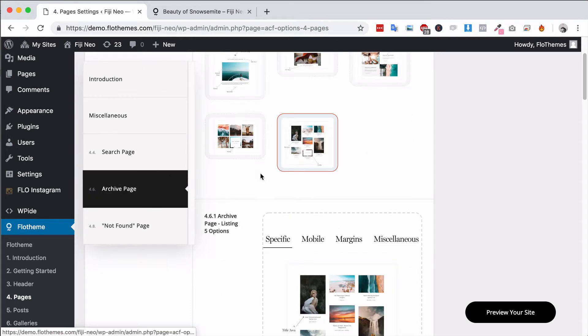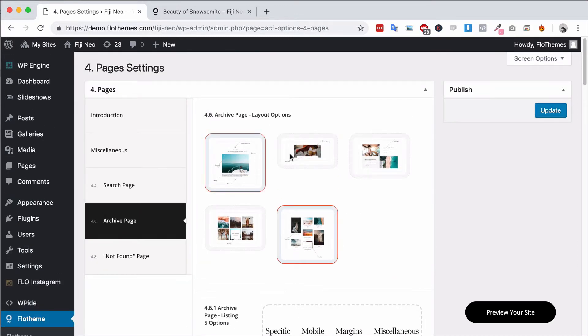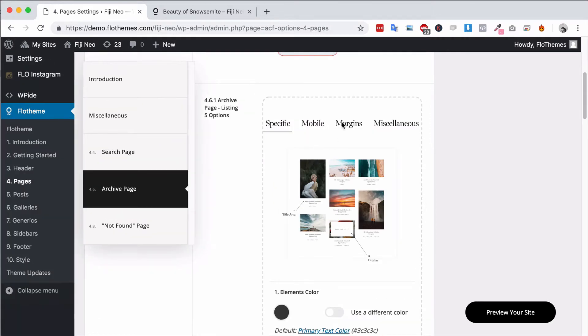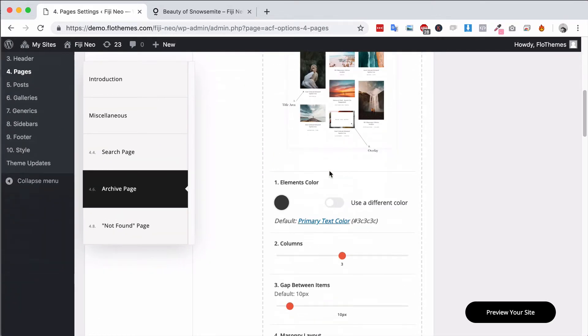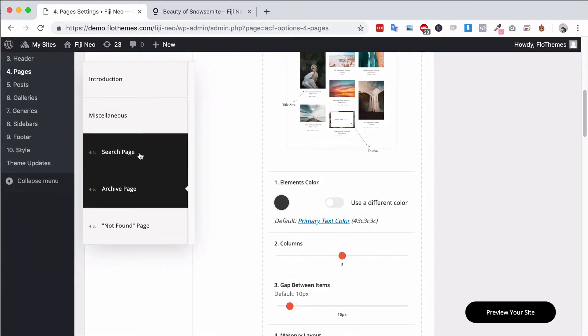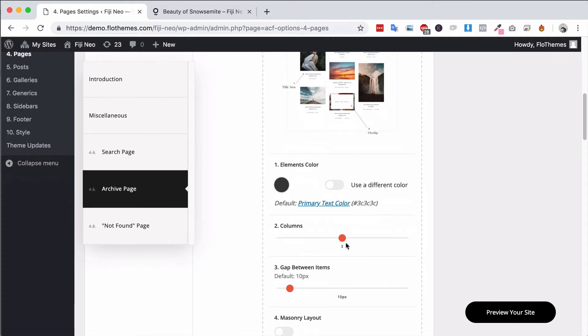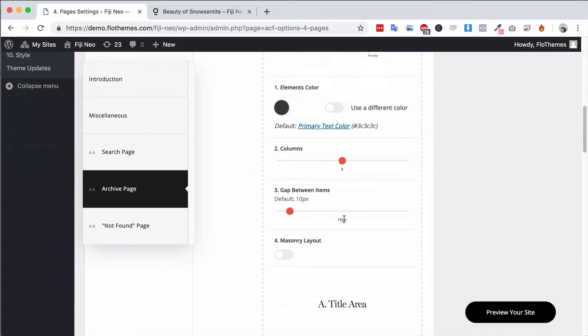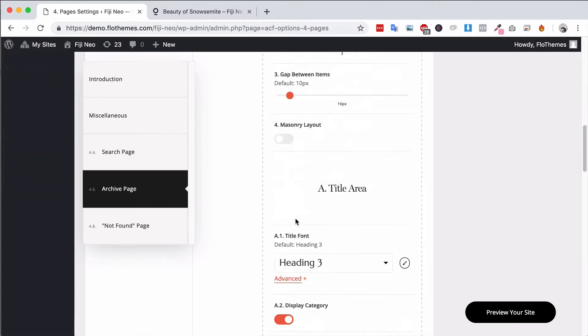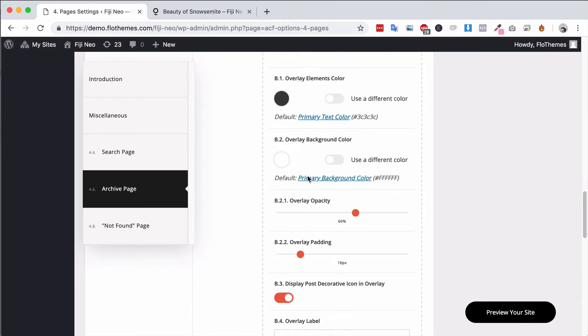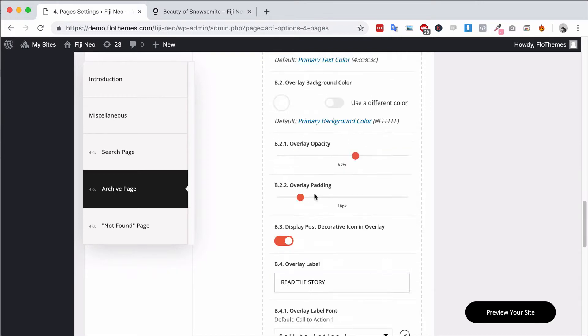This will also go for the archive page; the exact same principle applies here. Choose the layout, make sure you set up the settings the same as the other pages - you know, the search page and your blog listing page. Set the number of columns, choose masonry if you want it, display the categories, etc.